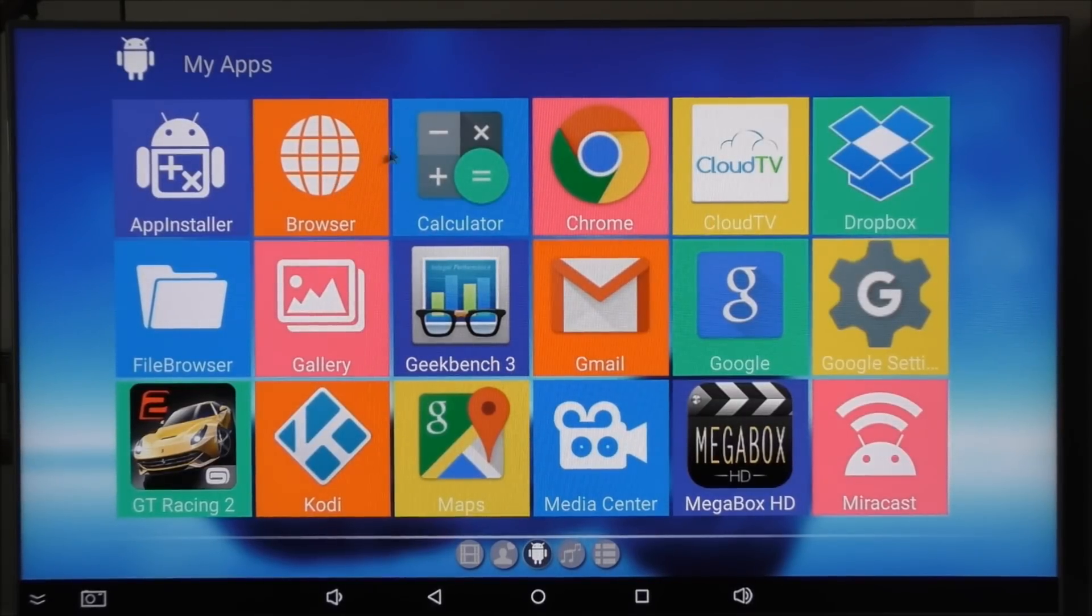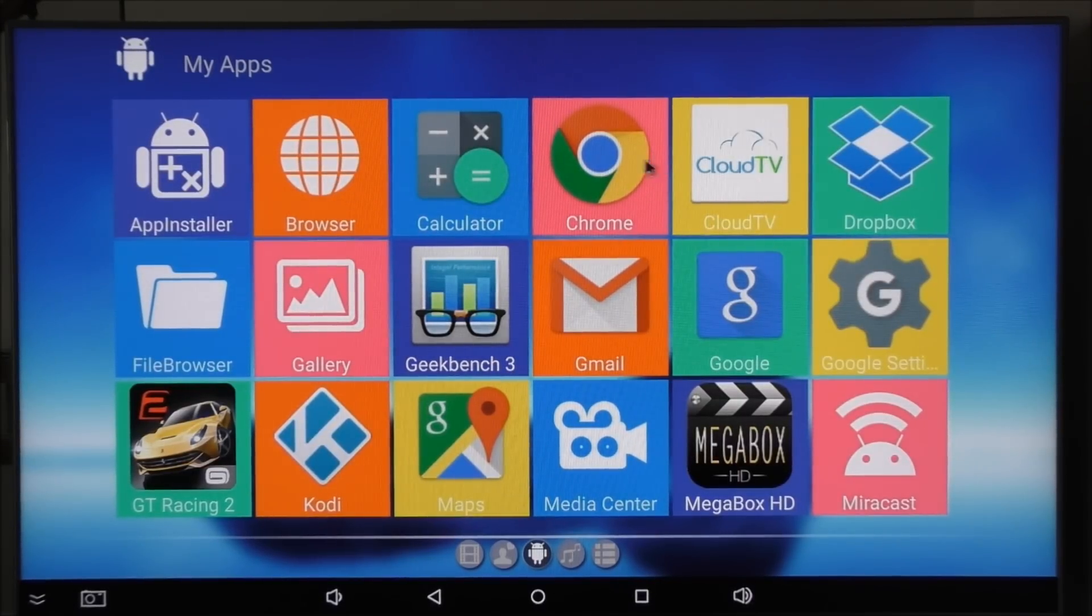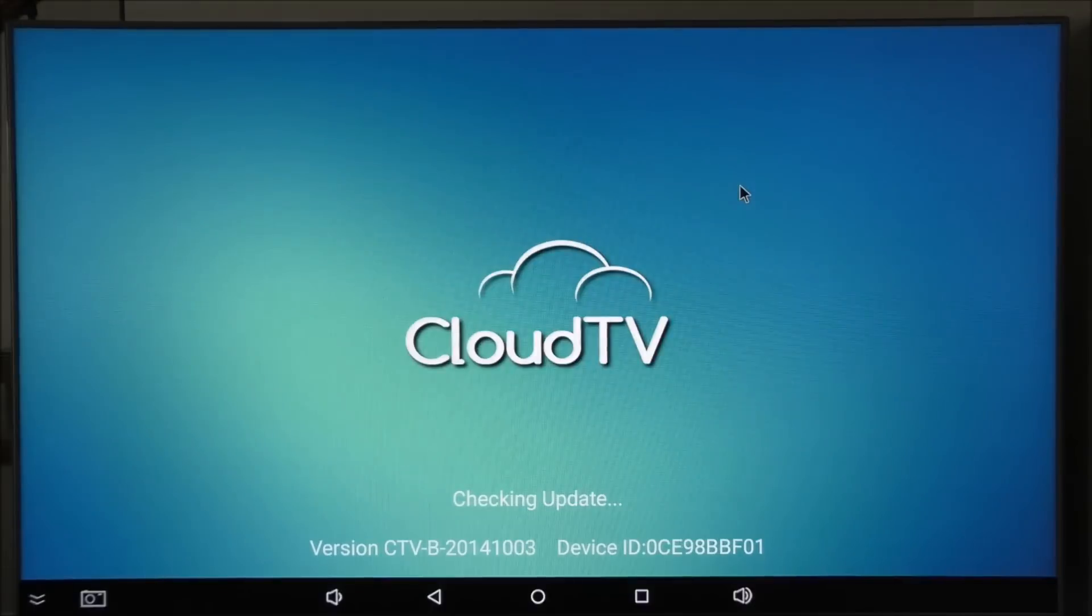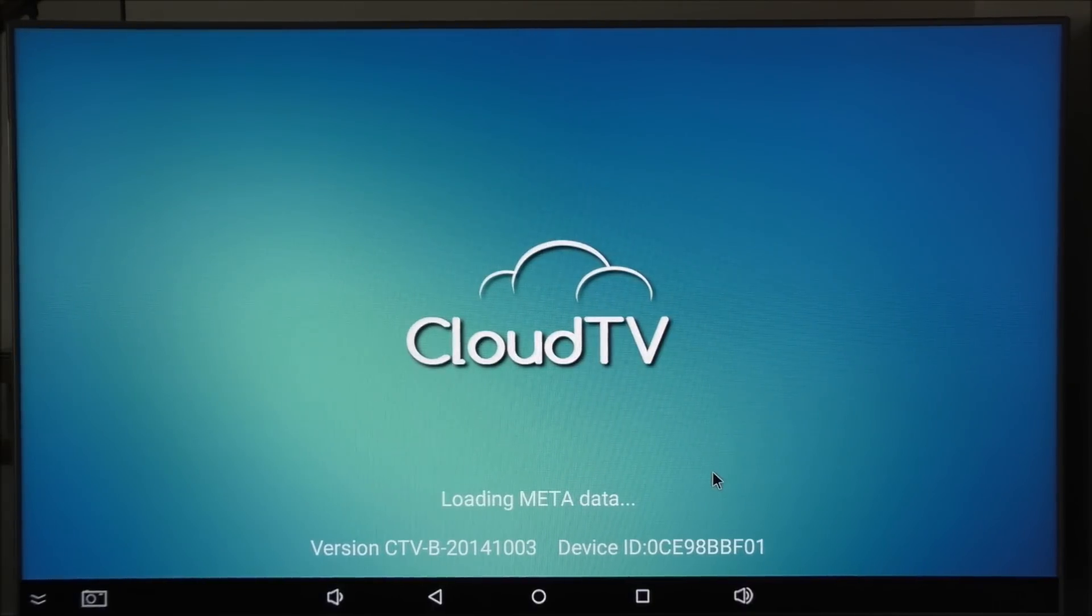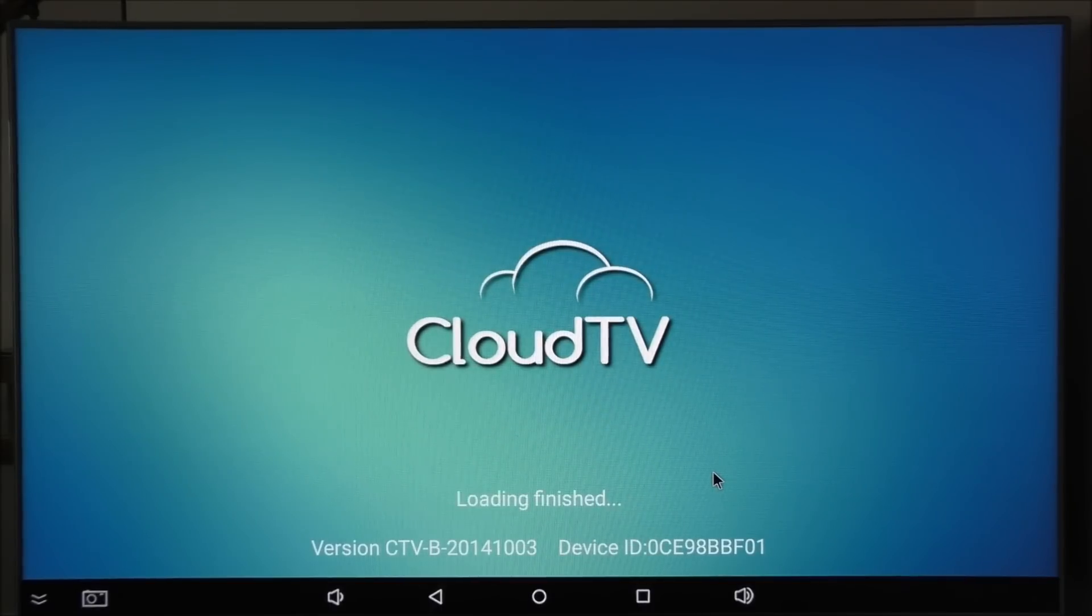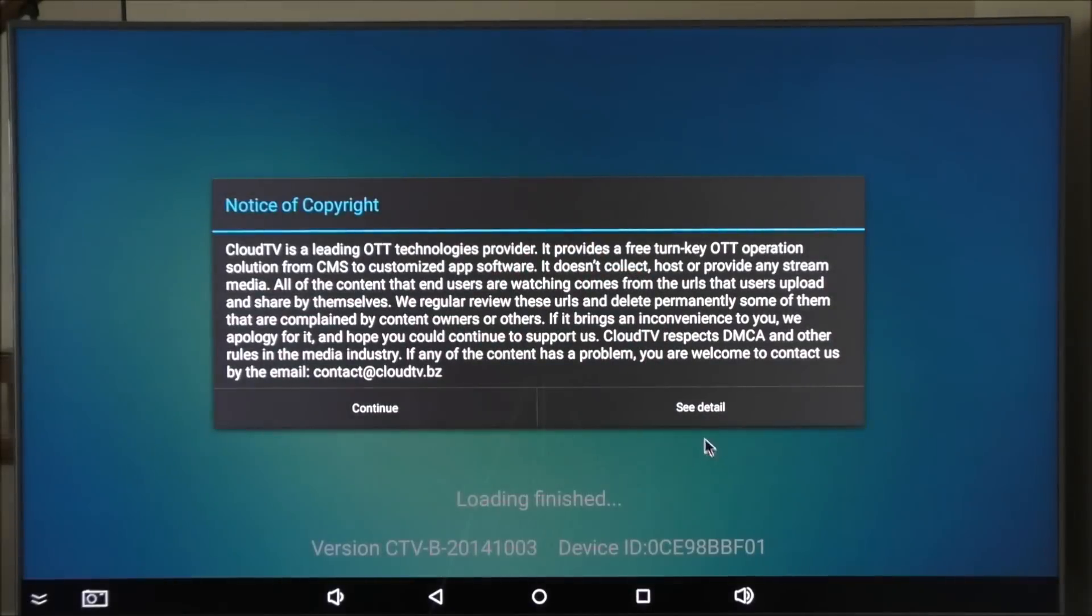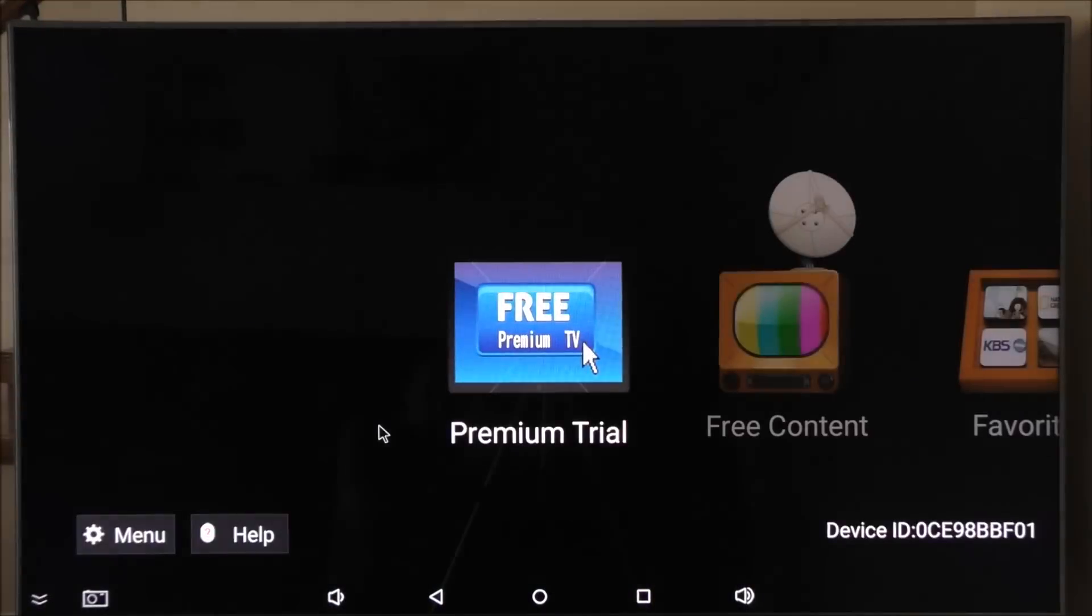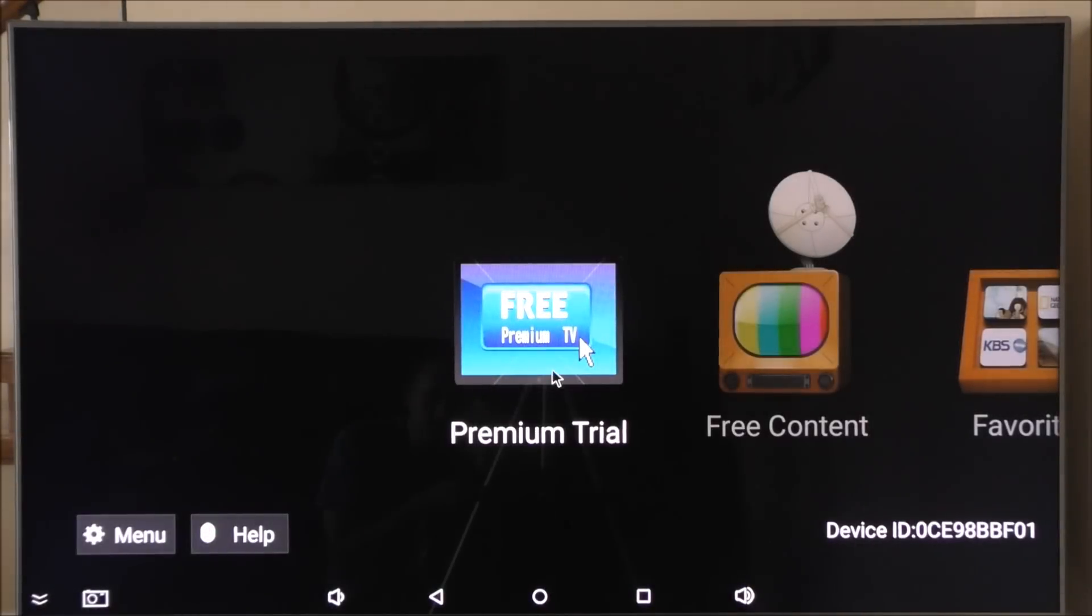You get a browser. Chrome I installed myself. You get this Cloud TV app. I haven't actually used it. It's the first time I'm using this Cloud TV app. I tend not to use so many Chinese apps.